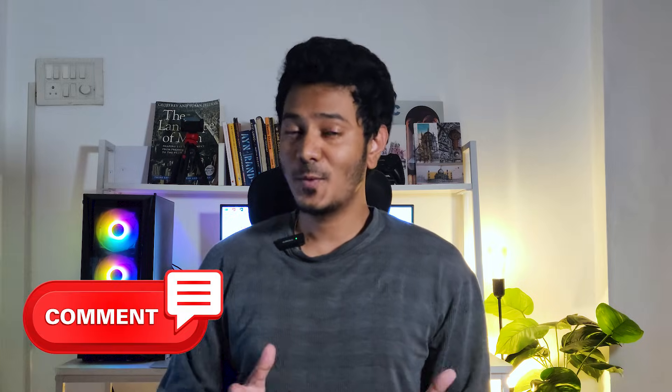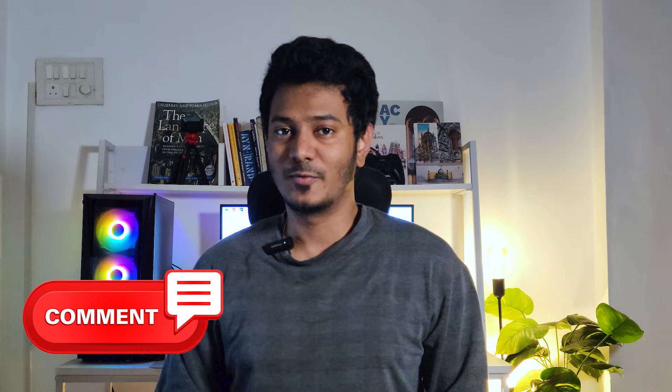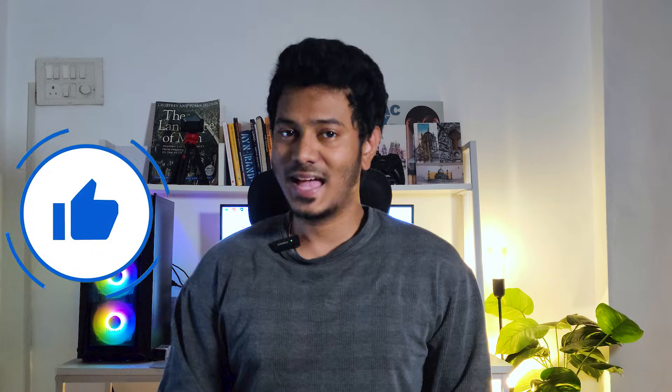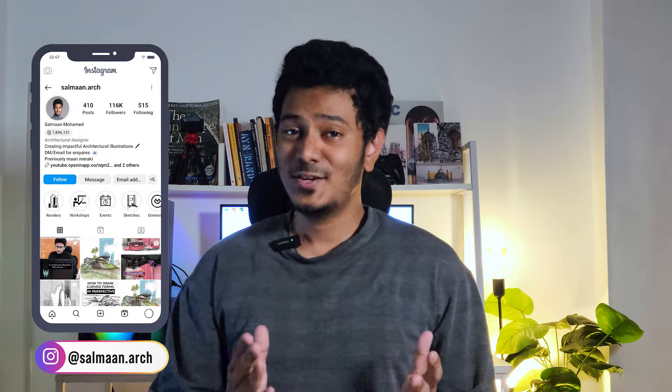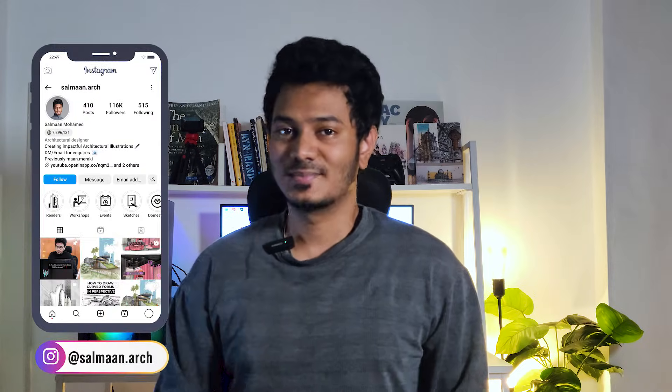So that was it from this video. I hope you found this to be helpful and if you did please hit that like button and share this with your friends. You can follow me on Instagram and the handle is right here. See you on the next one.